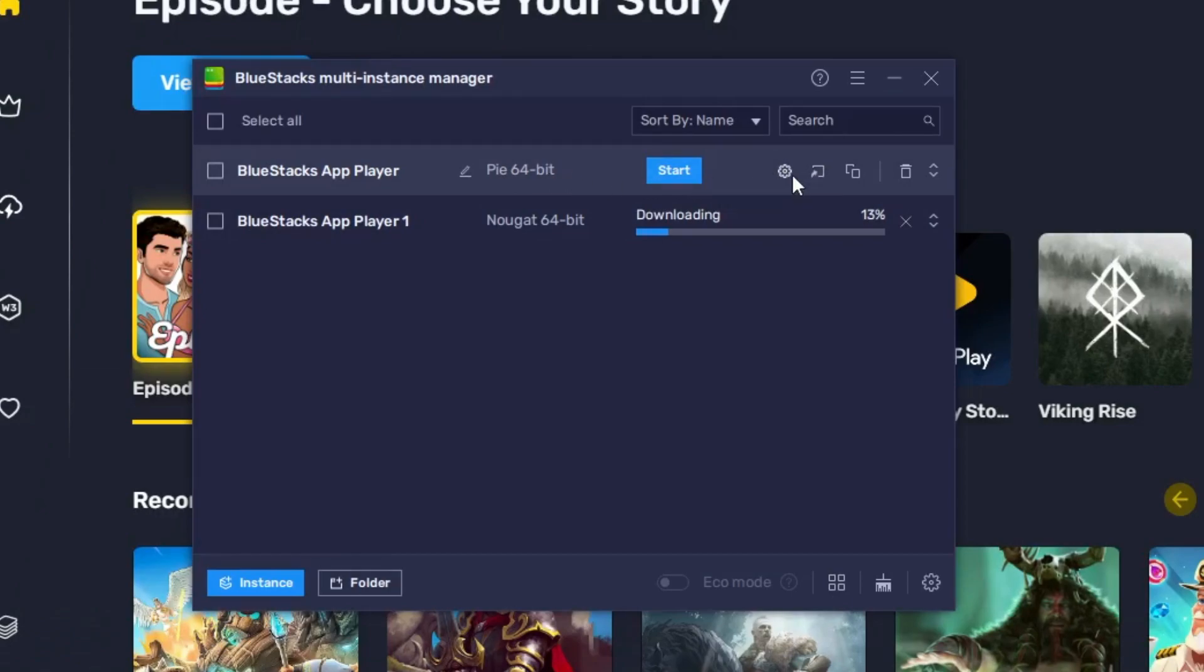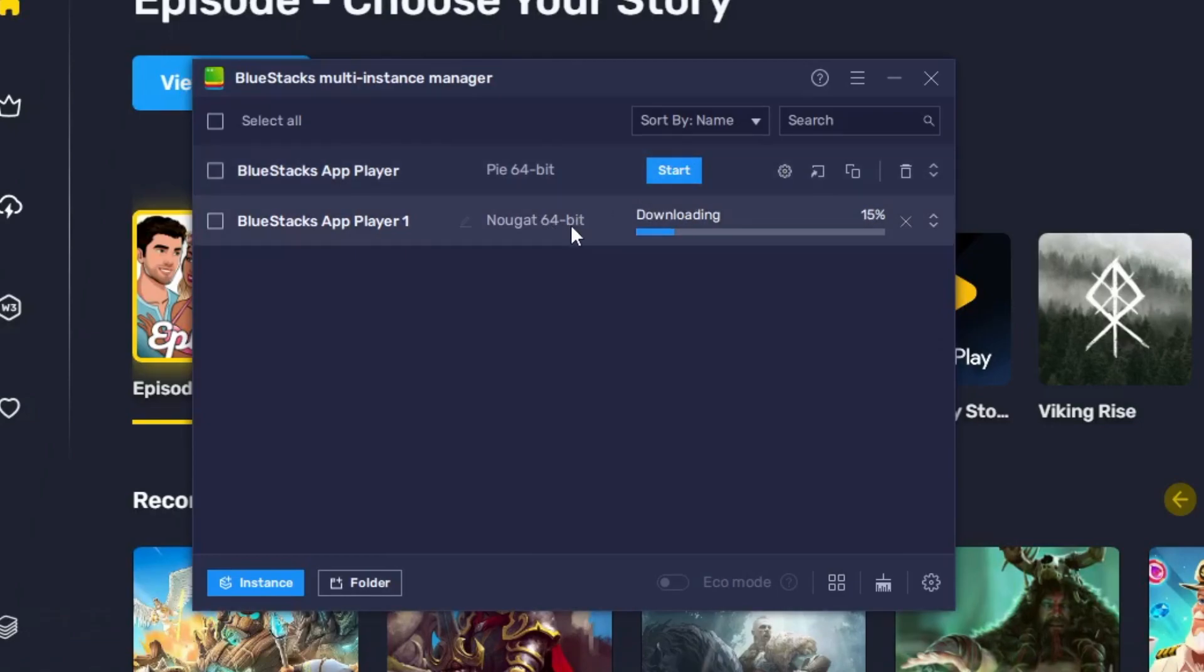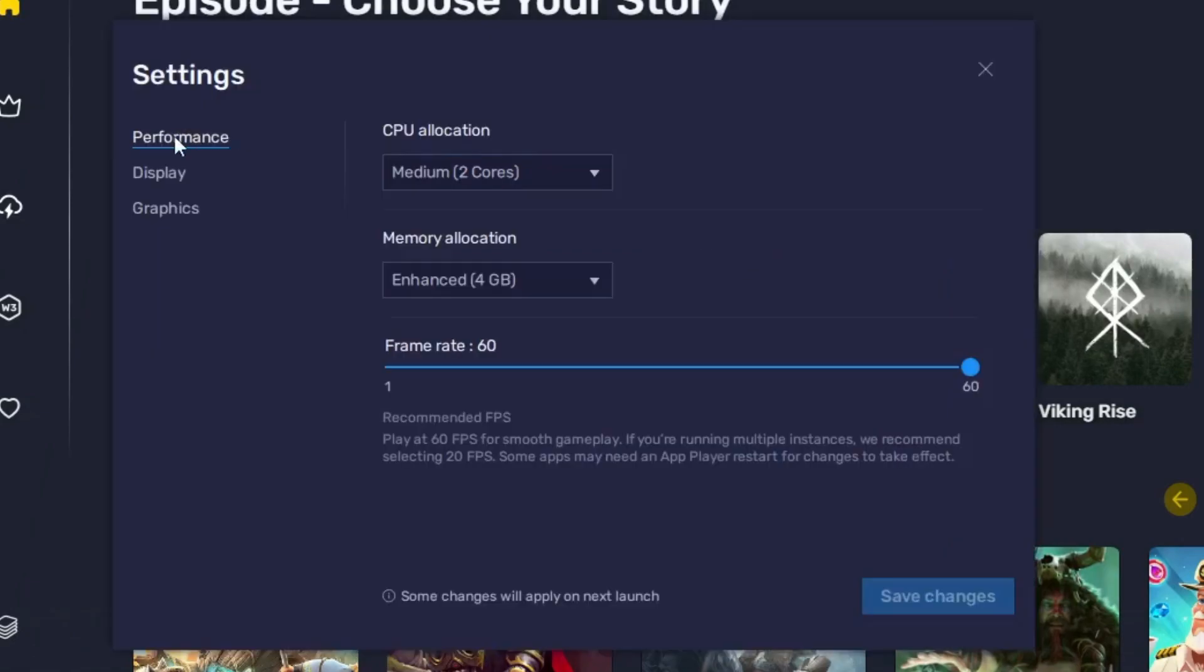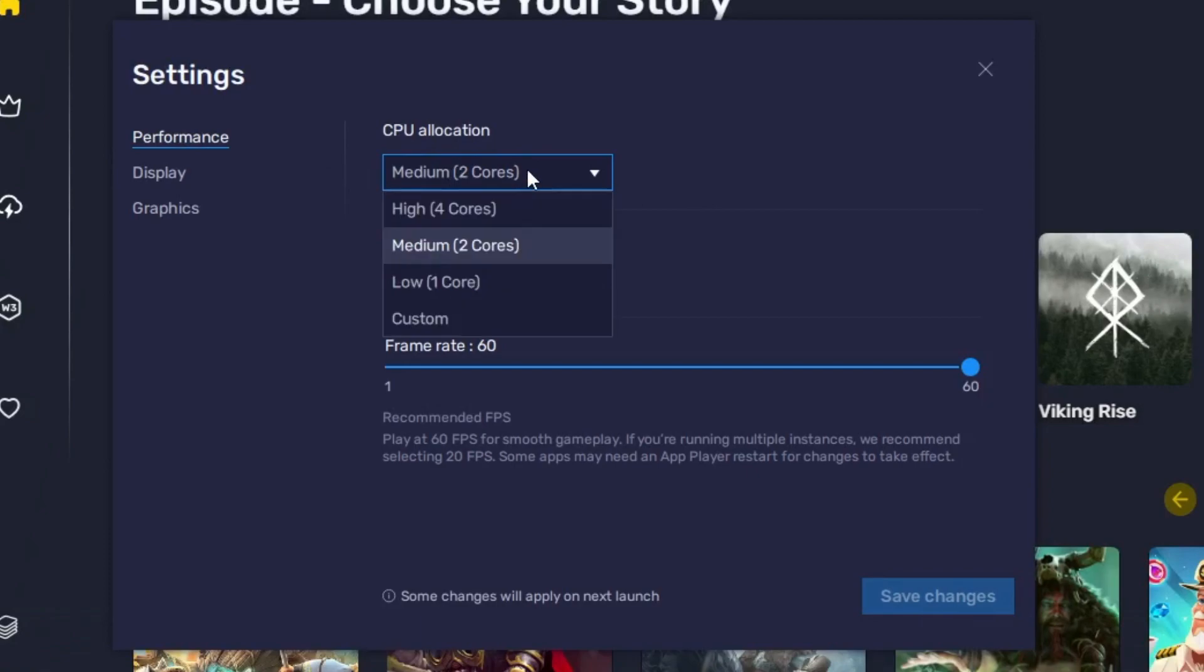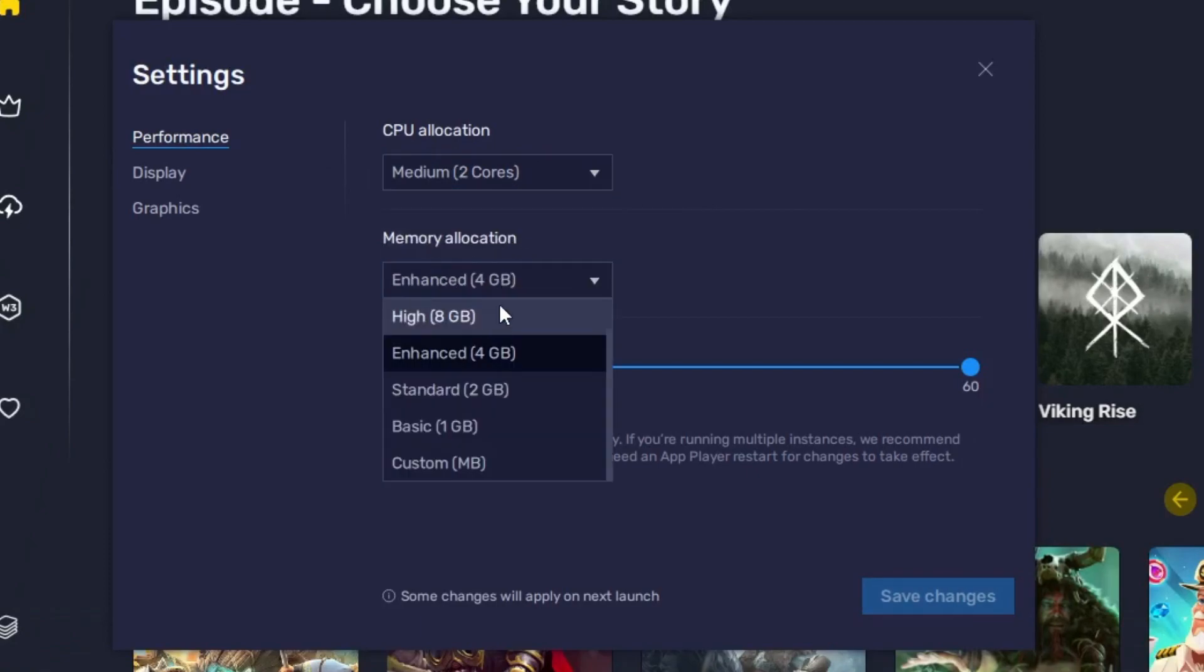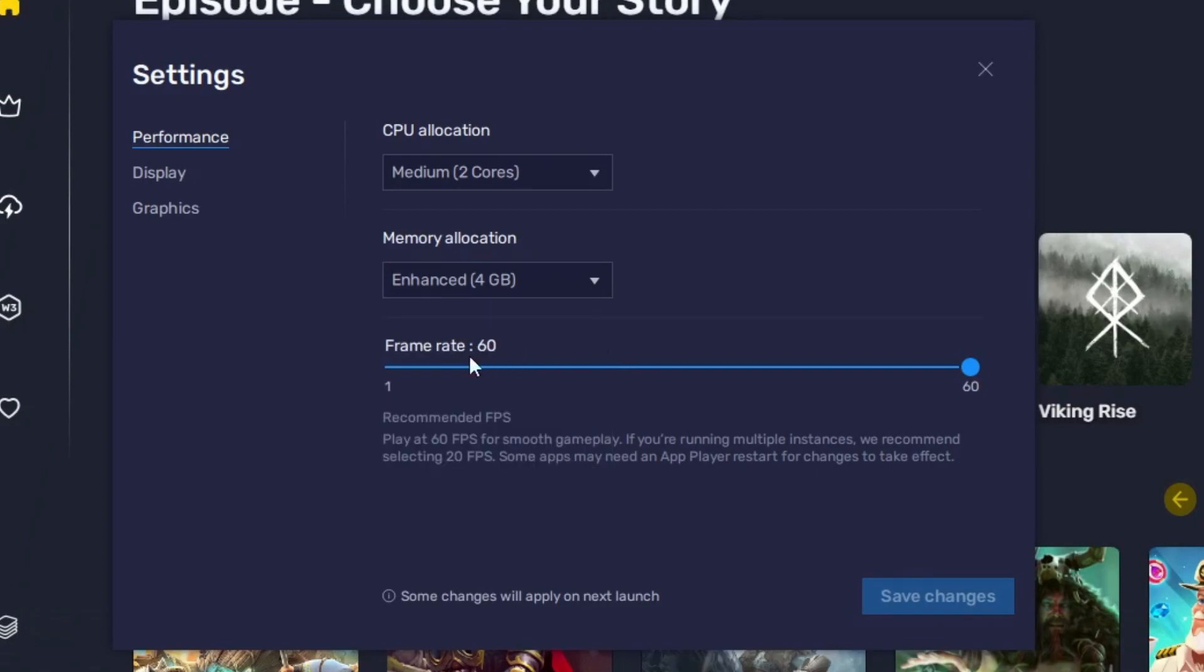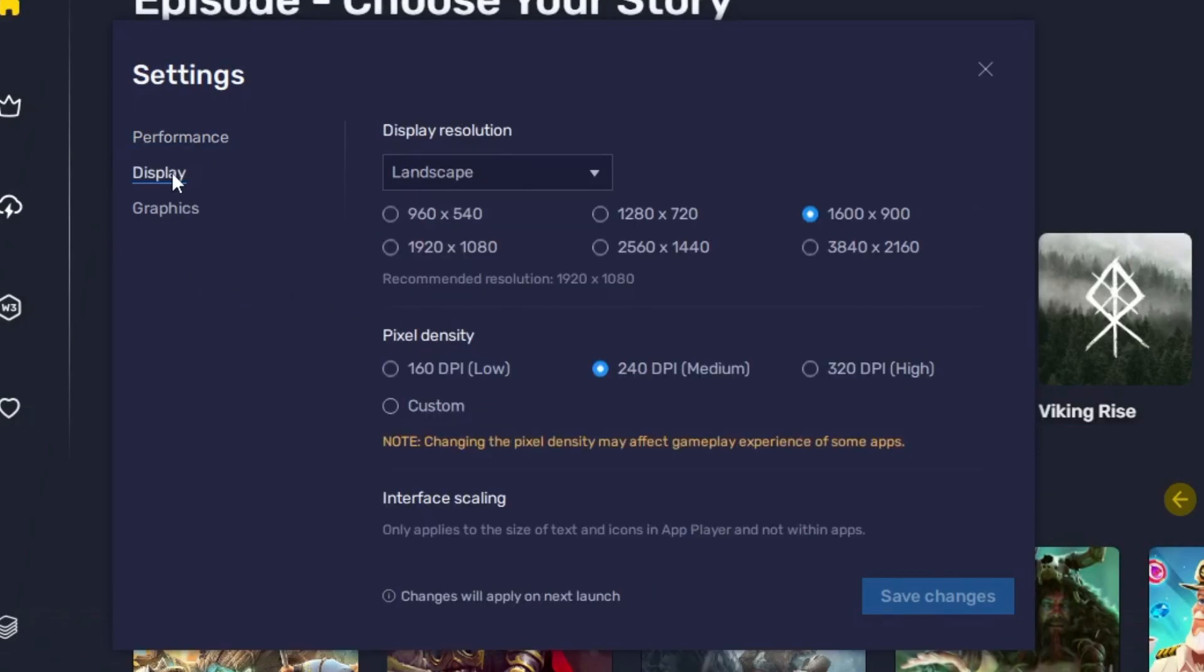And just make the same changes that I'm going to make in the Nougat 64-bit. So let's wait until this has been downloaded. Okay, so once it's been downloaded, click on the setting gear icon here. Now here in the performance, you have to keep this selected to medium two cores. Memory allocation will be 'Enhanced 4 gigabyte'. The frame rate, you can keep this selected to 60. Then come to the display section.